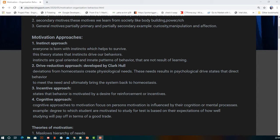The incentive approach states that if we know we will get some kind of reward for doing something, we are motivated to do it. The desire for incentives or reinforcements — both positive and negative — drives our behavior.